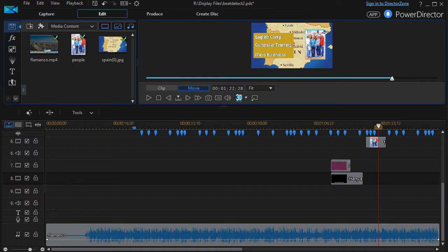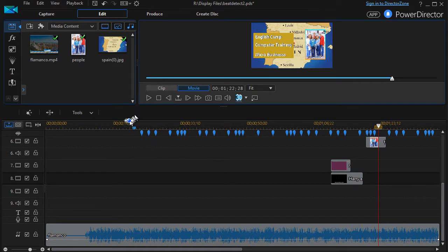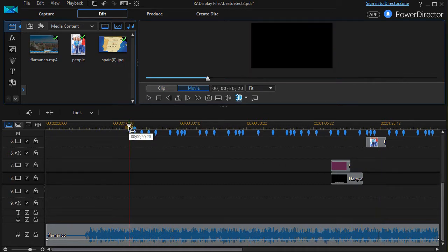In this tutorial in CyberLink PowerDirector, we're going to take a second look at using beat detection in a real-world project. What I have here is a project I've been given to do a 60-second promo of a missionary to Spain, and I have some music I'd like to use in that process. If I click on my track and play, you're going to hear some music now.